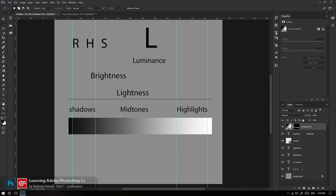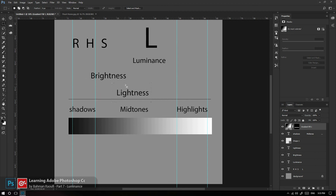پس Shadows، Midtones، Highlights که در قسمت Luminance هستن جزء محدوده خیلی مهمی از تصویر ما هستن. Brightness سطح درخشندگی را تغییر می‌ده اما Lightness سطح نورها را تغییر می‌ده. هر دو این‌ها در کنار هم ترکیبی که به هم می‌دن در دنیای فیزیک می‌تونن مفهوم روشنایی یا Luminance را برای ما تعریف کنن.